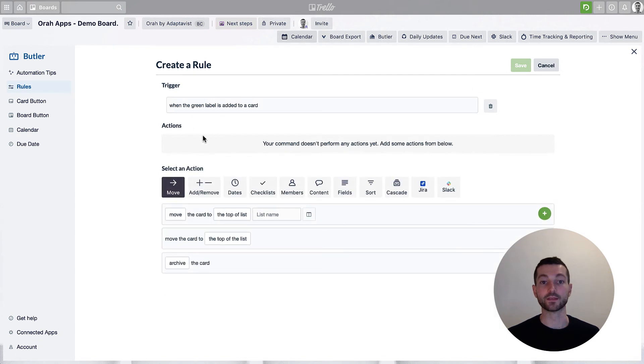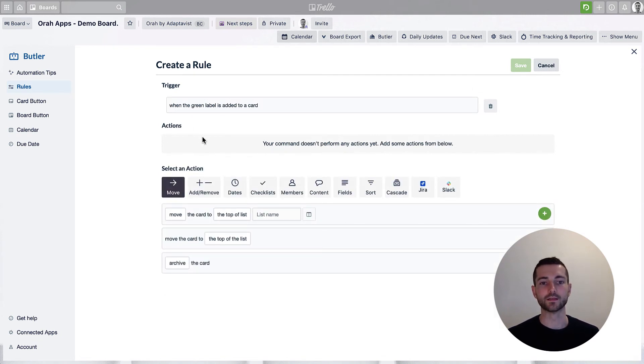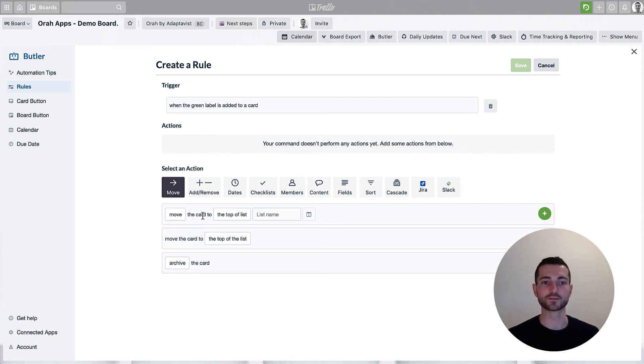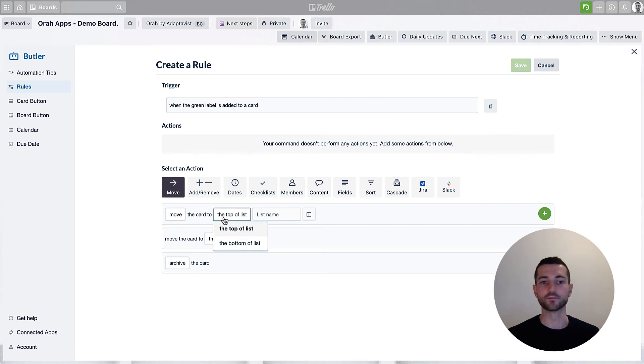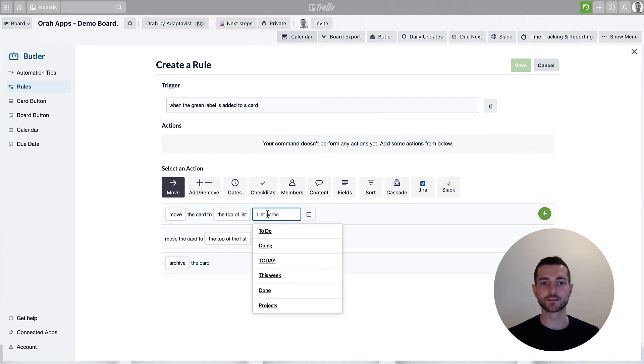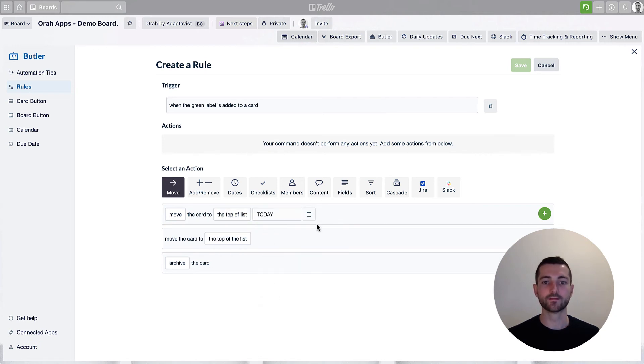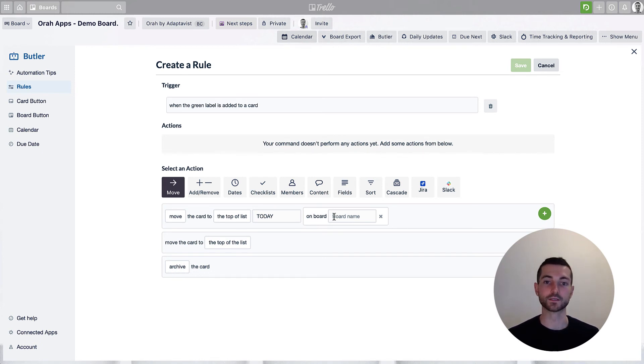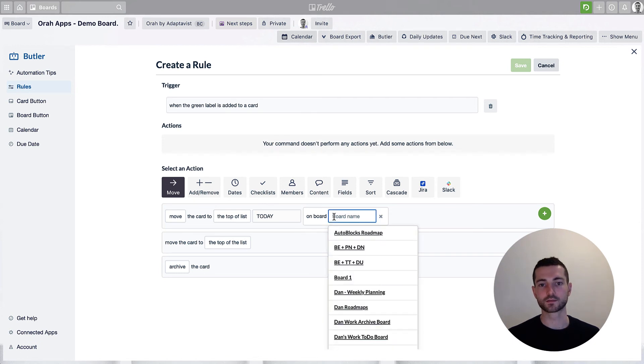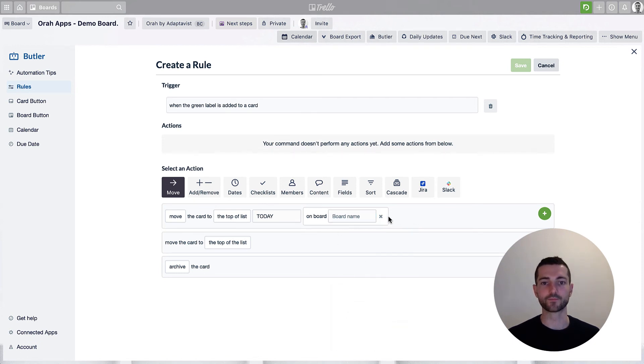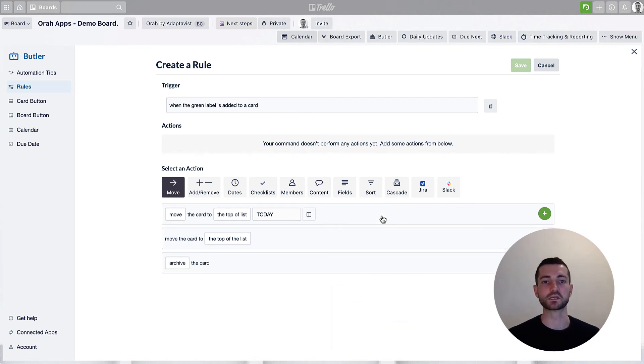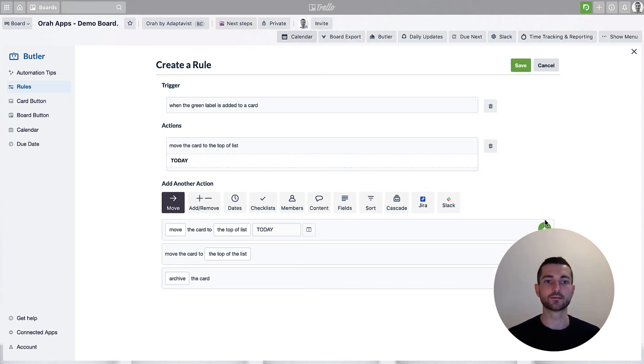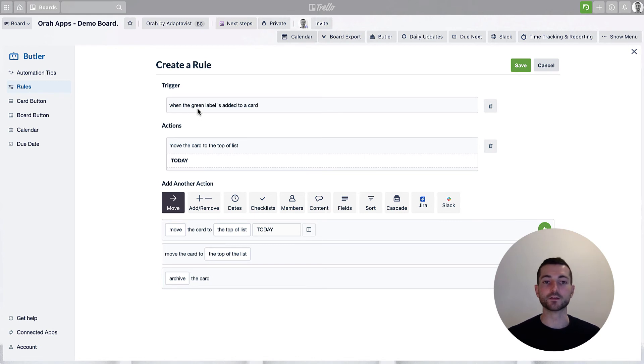And then we need an action. So the next thing to do is, of course, we want this card to move. So here we go, it's already set up for us. The first option: move a card to the top or the bottom of the list. And we're going to select today. And here, this is how you could select a different board. So if you wanted to send it to another board somewhere else, then you just click here and you can find the board name there. But in this case, I'll just keep it on this board to show you as an example. So click add, and that should be it.